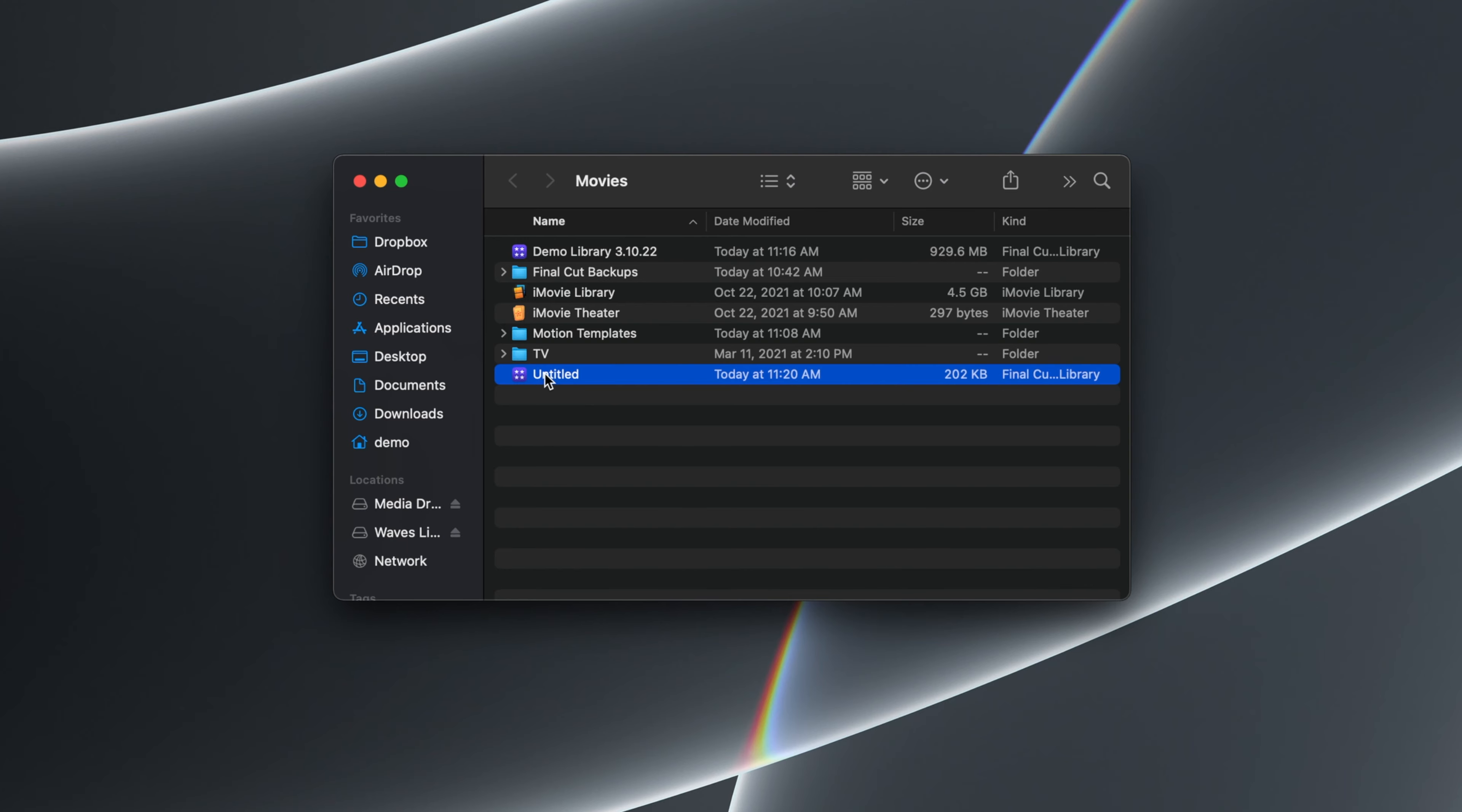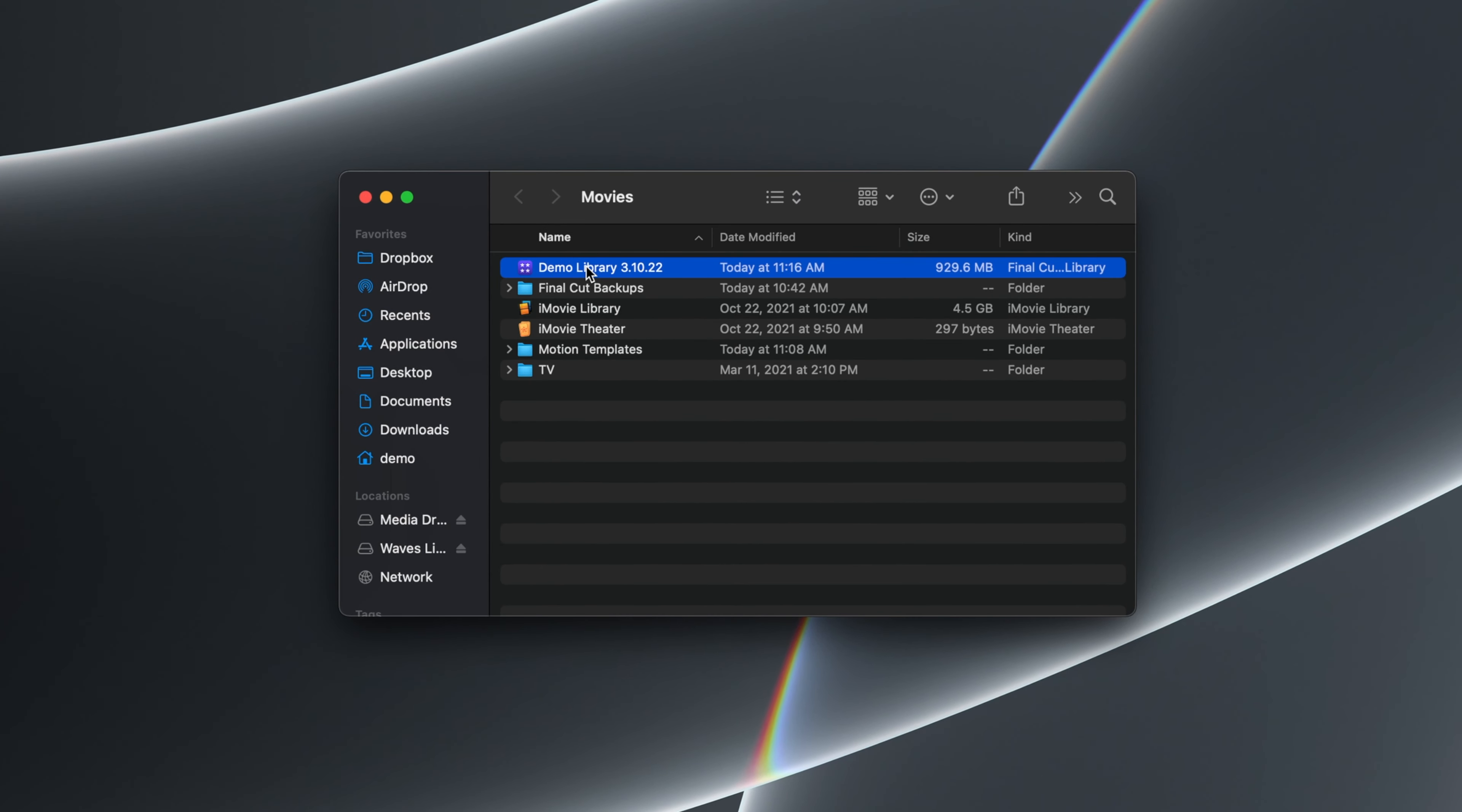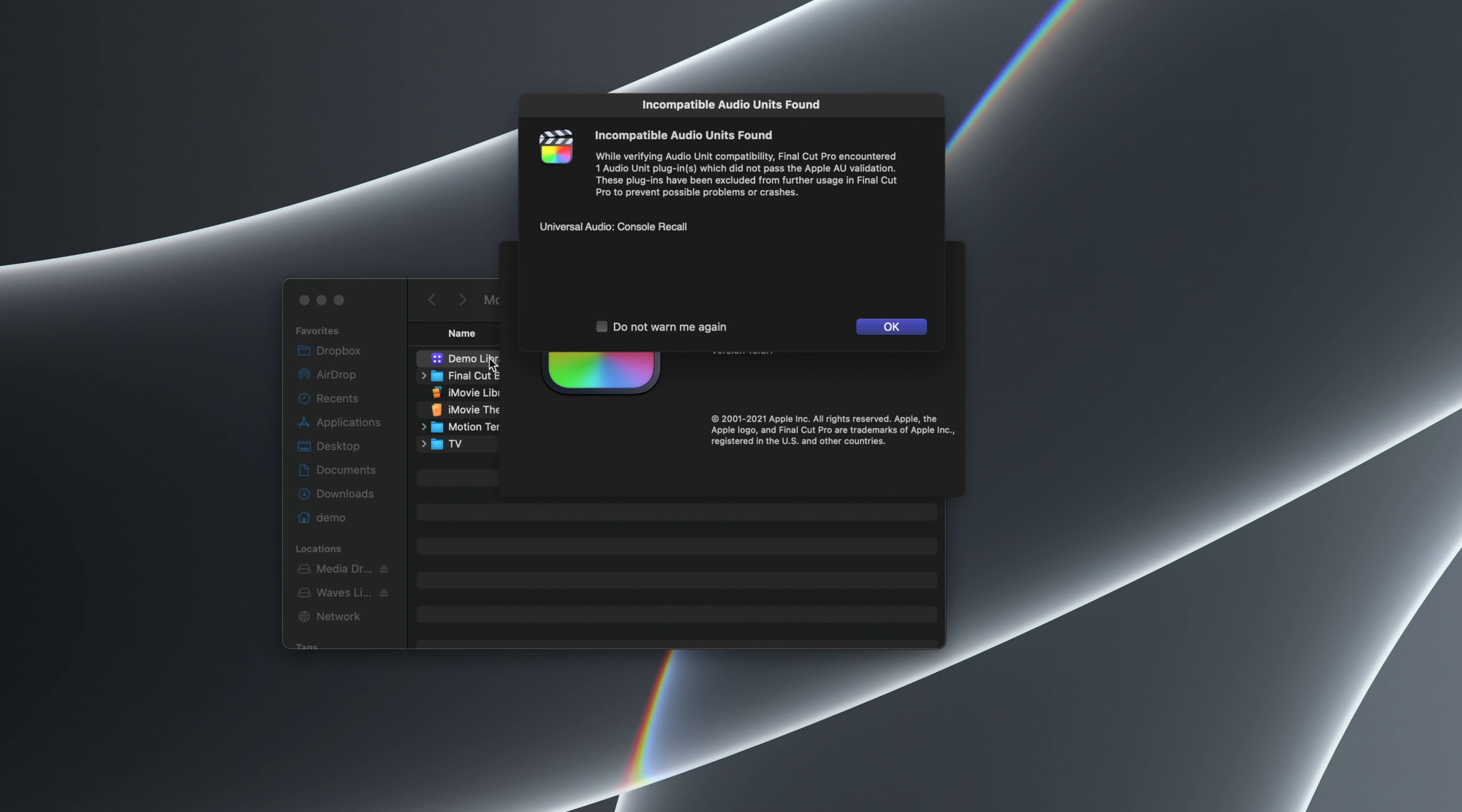Finally, click and drag the untitled library to the trash, and then double-click on your old library to launch Final Cut Pro. Once again, you may get a couple prompts, but that's it.